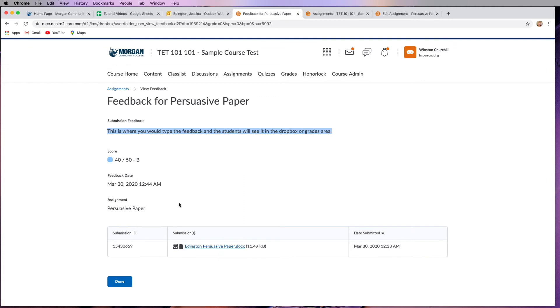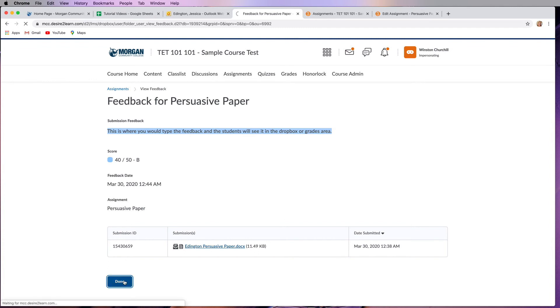The other thing that you can't see right here is that sometimes instructors will alter your assignment or give feedback directly on that assignment and they will upload a document here that you can download to see what exactly they're trying to talk about in terms of that assignment. So just make sure you're aware of that. Go ahead and click done.